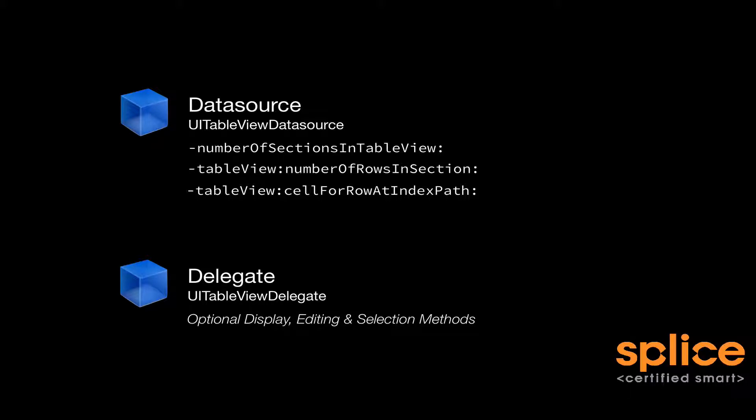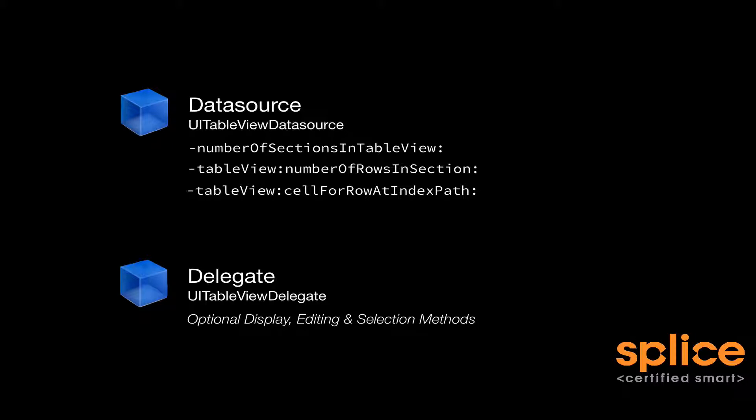Optionally, you can implement UITableViewDelegate. UITableViewDelegate contains methods for customizing the display, the availability of editing modes, and the availability of selecting cells.